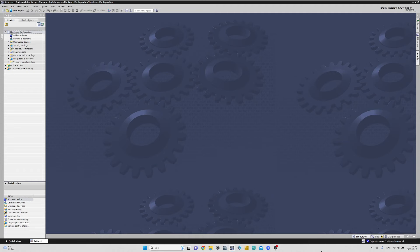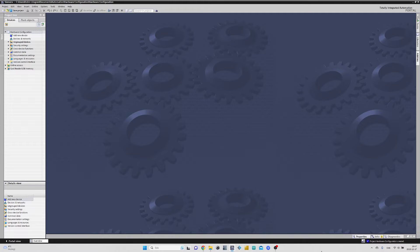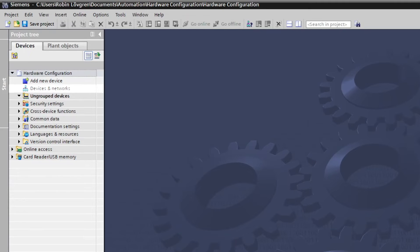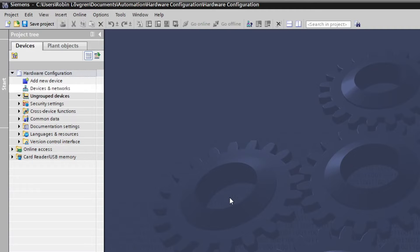Hello and welcome everyone. In today's video, we will go through the basics of hardware configurations in TIA Portal. First thing we will do from the project view is to double-click on Devices and Networks tab.